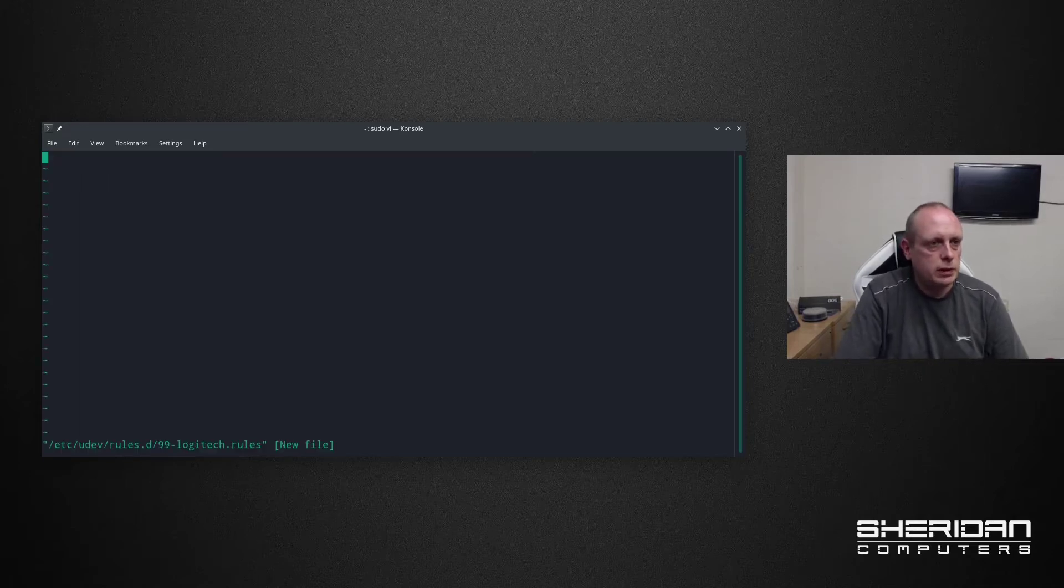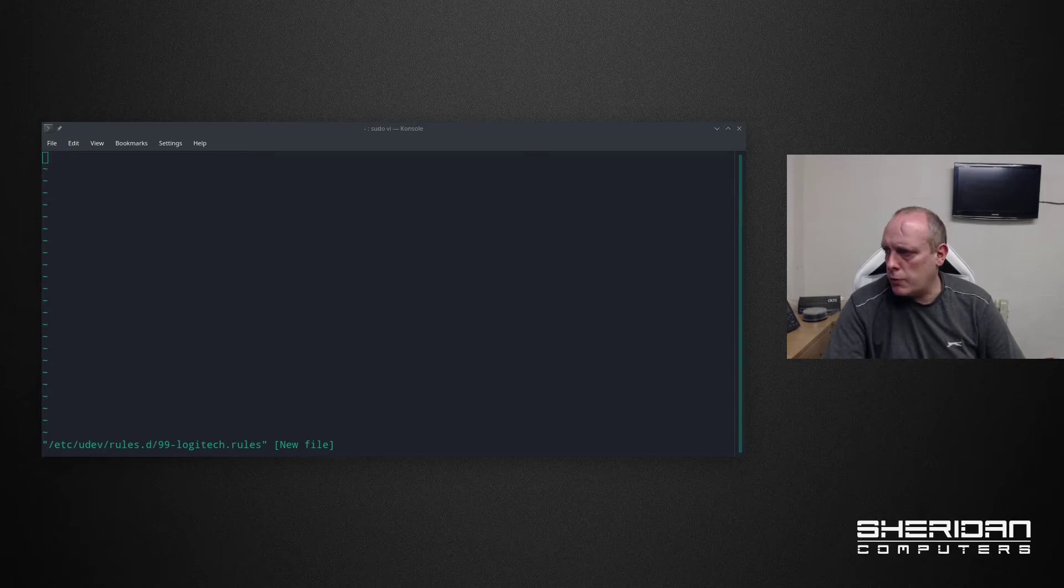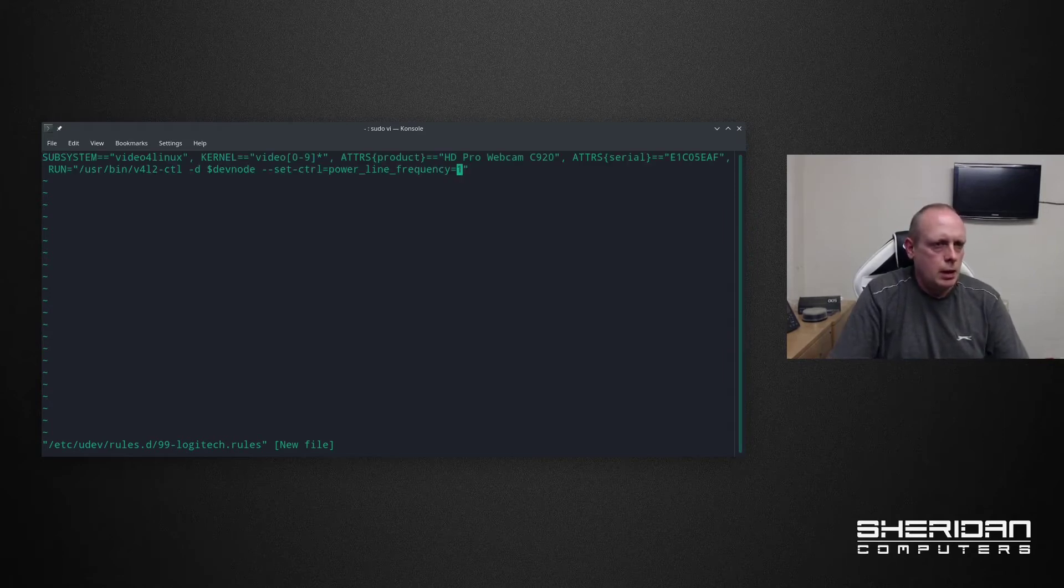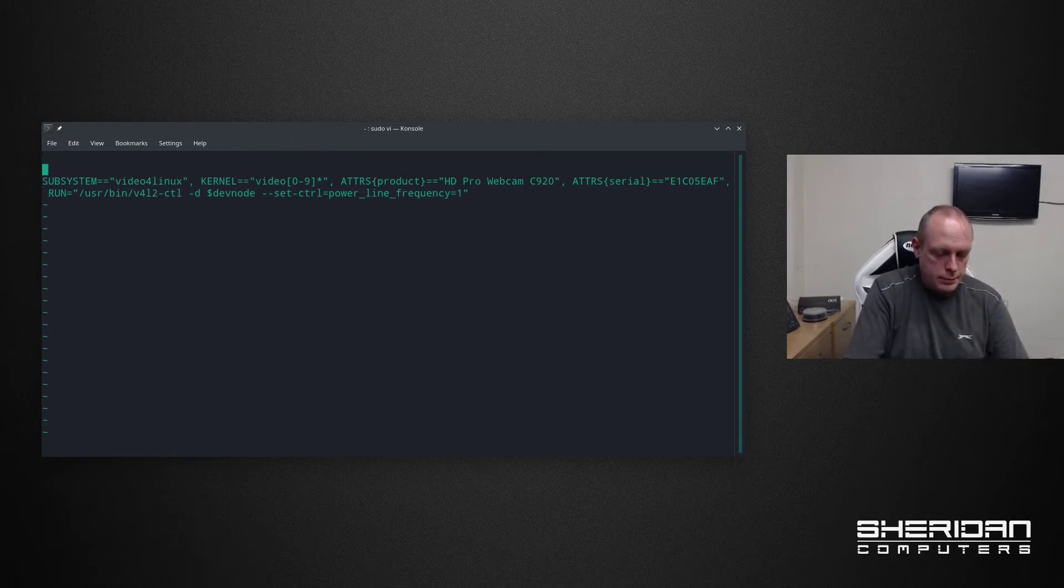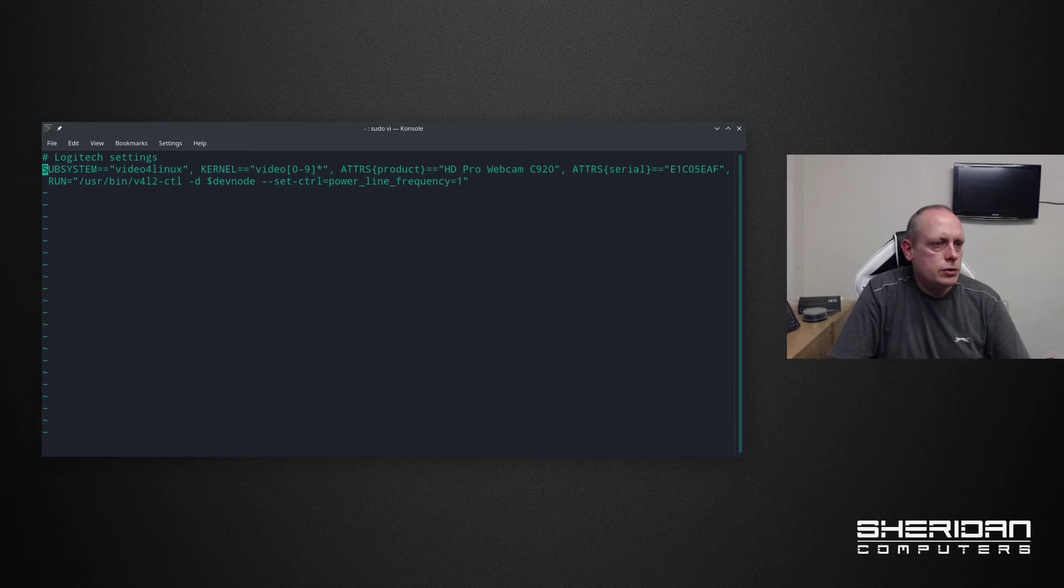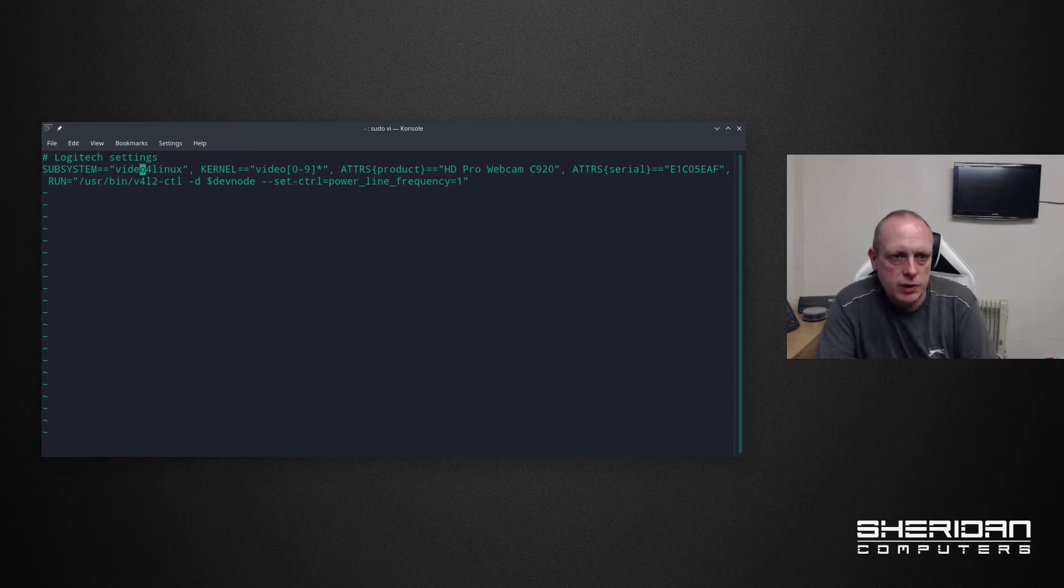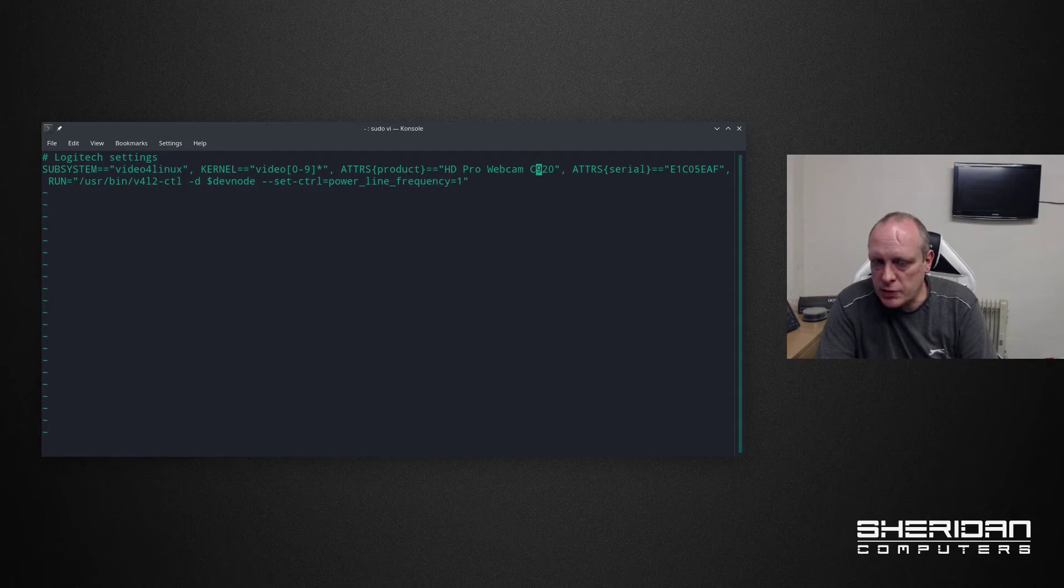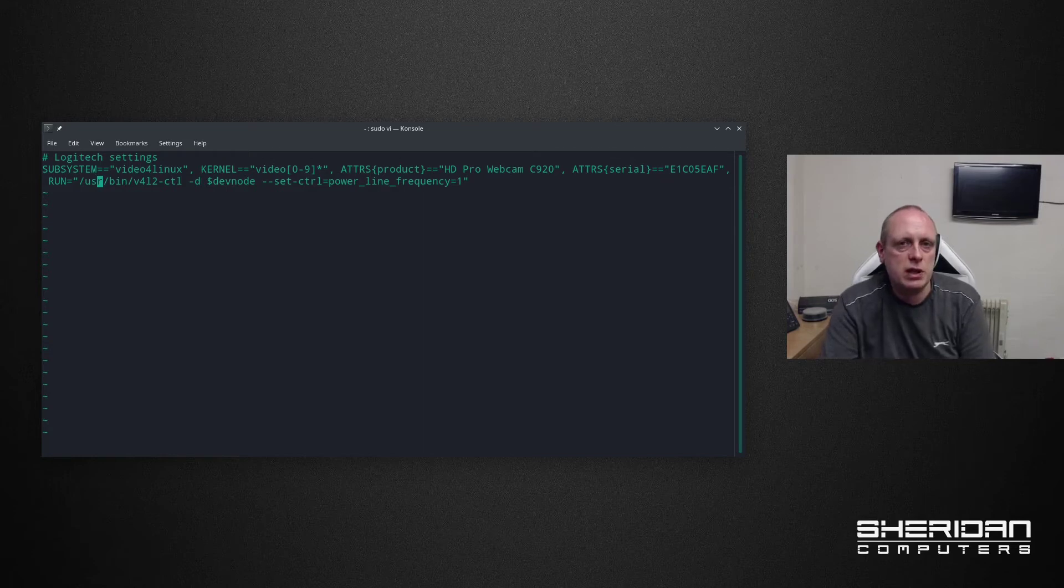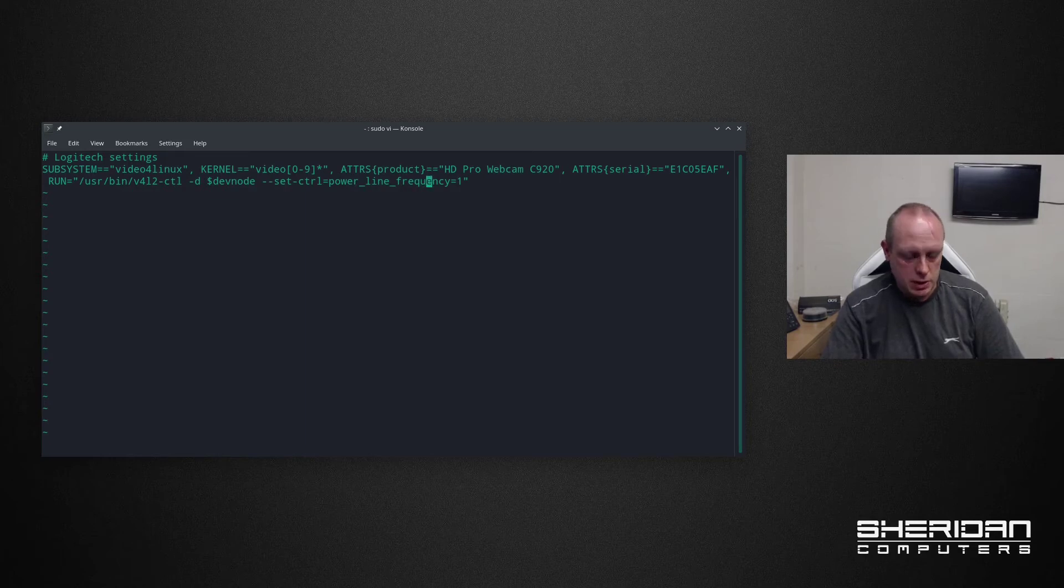I'll stick my password in. I'm going to copy and paste this from the last time I did this. So we set the subsystem to video for Linux. The kernel equals video zero to nine star, basically picks video number up. So we're searching for that. Attributes product, we've got HD Pro Webcam C920. So we're specifically searching for this camera and the serial number of the camera. The reason I've done that is rather than doing /dev/video0, because if you move cameras around and it changes then it's not going to be an issue. And then obviously we've got the command at the end to set control line frequency to one.